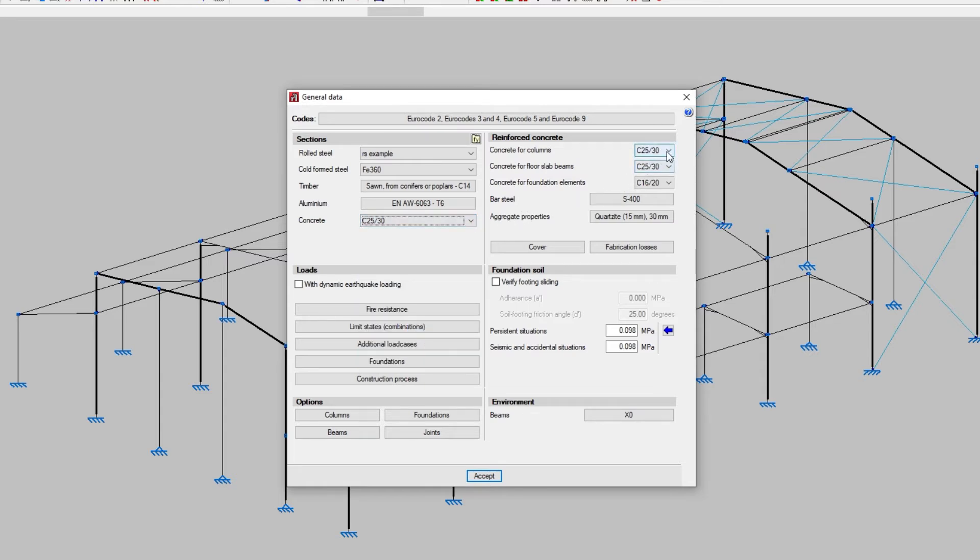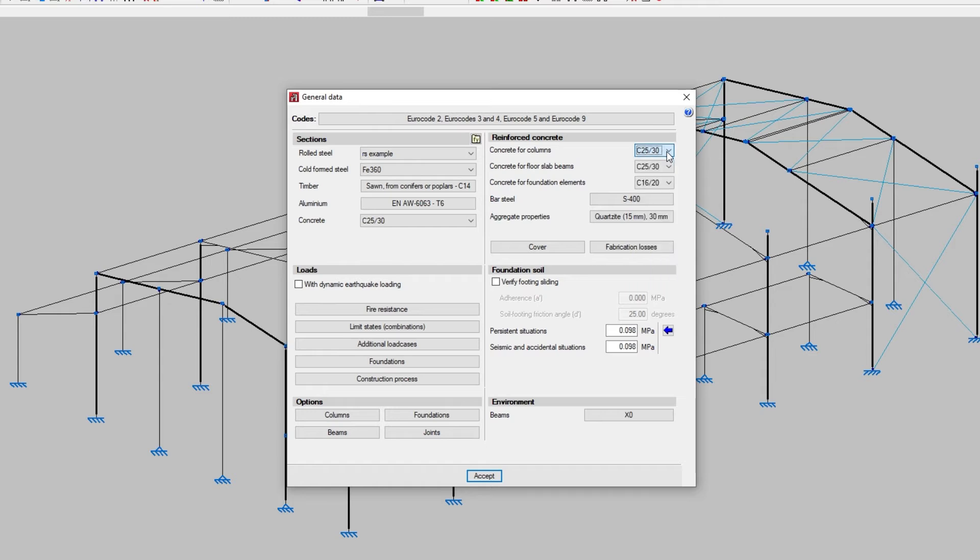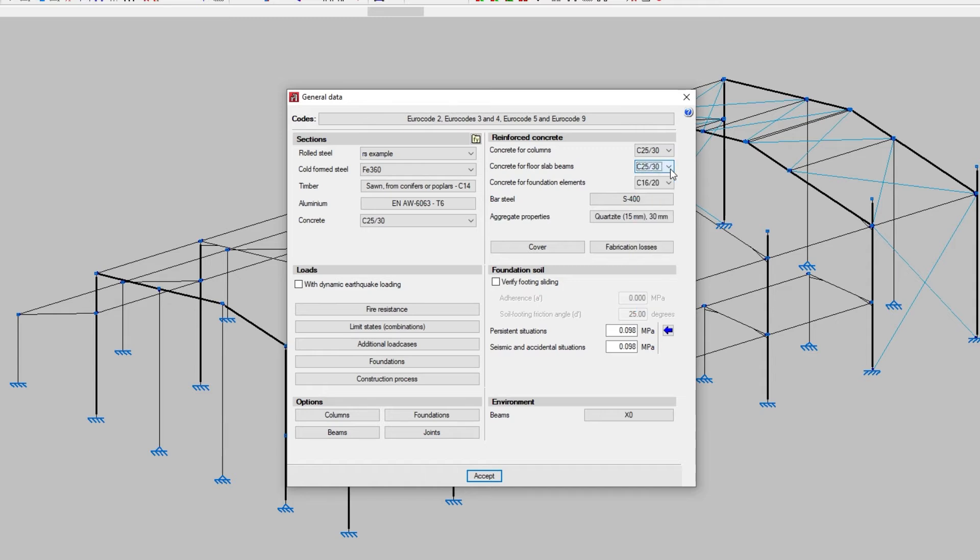On the right, in the reinforced concrete section, we specify the concrete for columns, for floor slab beams and for foundation elements. This material is applied to structural elements defined as columns or beams in the structure tab and to the elements in the foundations tab such as footings, pile caps and strap and tie beams.